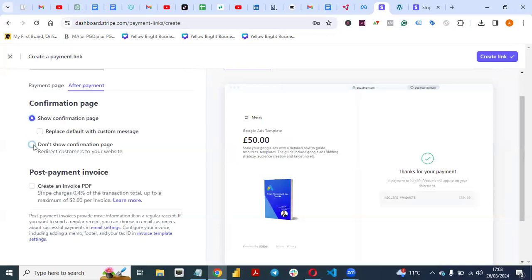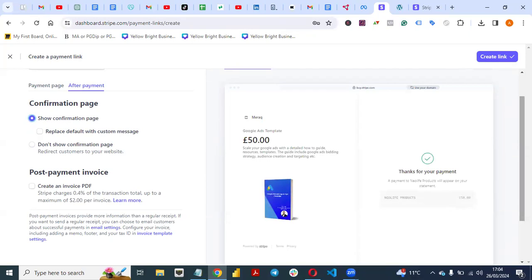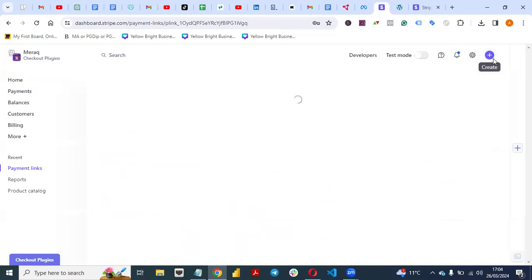If your case is that you want people to be redirected to a website where they will download your course or the product you are selling, put the website link here and click 'Don't Show Confirmed Page.' If you want a post-payment invoice — that is, create an invoice PDF to be sent to them — Stripe charges 0.4% of the transaction total up to a maximum of $2 per invoice. I don't want this, so I will not choose it. Once you are satisfied with everything, click on 'Create Link' and your link will be created.